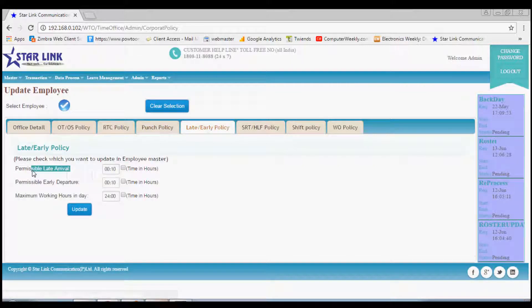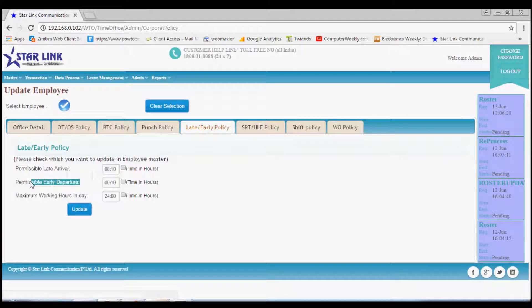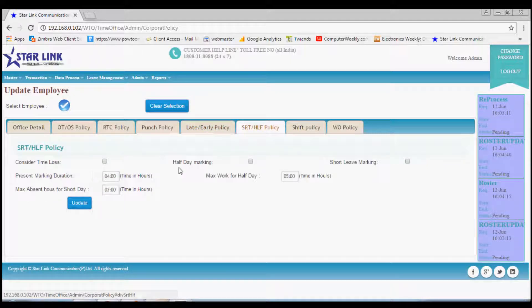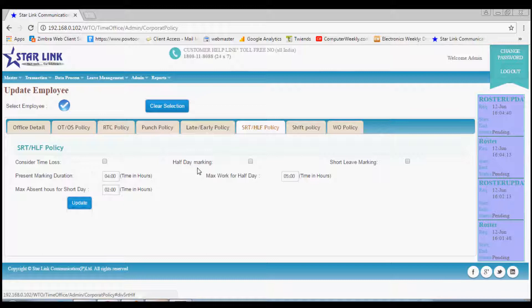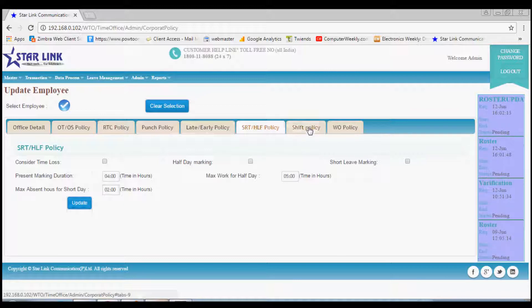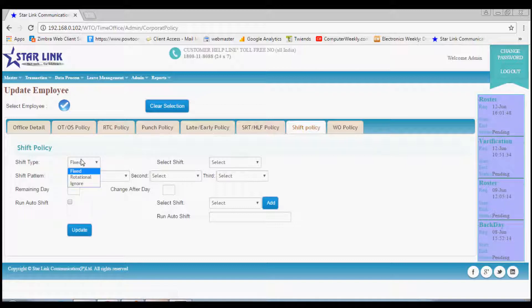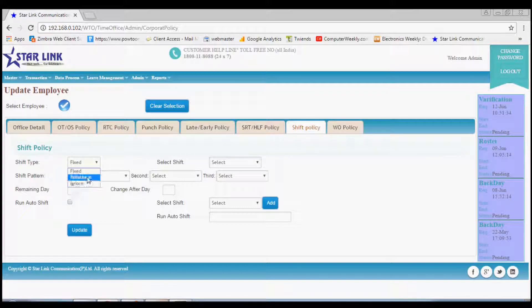You can also set late or early policy by clicking this option. You can manage the short leave and half day policy by marking the duration of work in this option. Shift policy can be managed from this option. You can choose shift time from drop-down options and select the shift timings and other parameters.